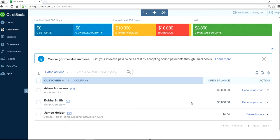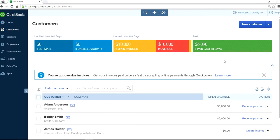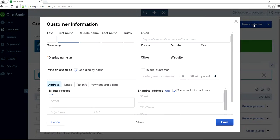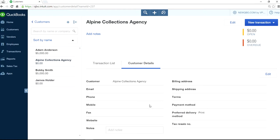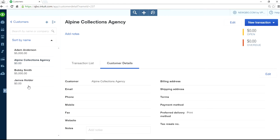So the first thing you want to do is you need to create a new customer for your collection agency. Create a new customer — that's the first thing you want to do. Let's say the display name is Alpine Collection Agency. Save it. Okay, we have Alpine Collection Agency in here.